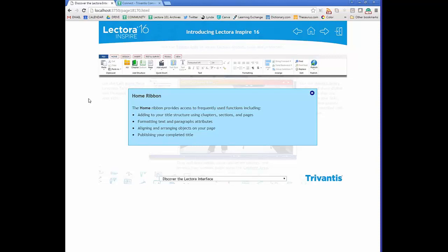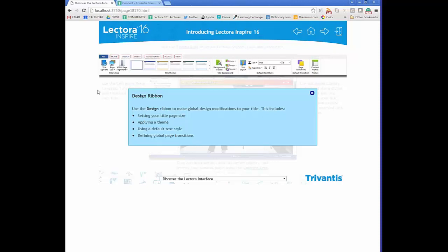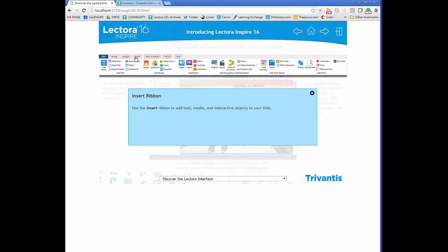On the Design tab you can make global design modifications such as selecting a theme or creating your own background and text style. On the Insert ribbon — essentially your friend — you insert anything and everything into your course including text, image, media, navigation, and interaction. Virtually anything you'd want to place in a course is more than likely there.